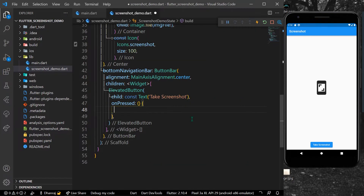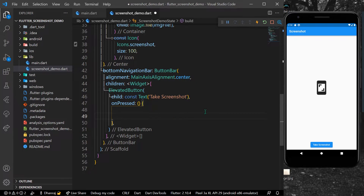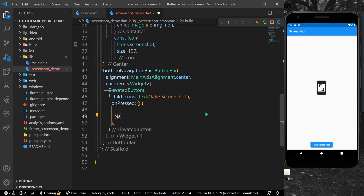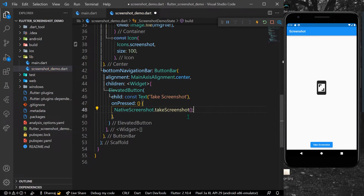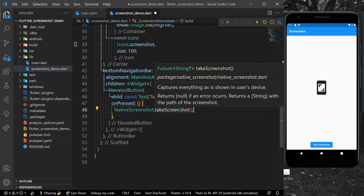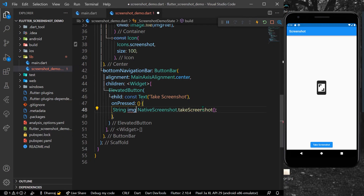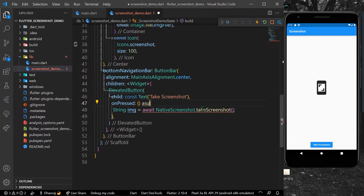Now we can simply use this package. Write it as NativeScreenshot.takeScreenshot(). As you can see, takeScreenshot returns a future of type String. So we can get a String variable — let's call it img or anything you want. Since it's a Future, we'll write async and await.